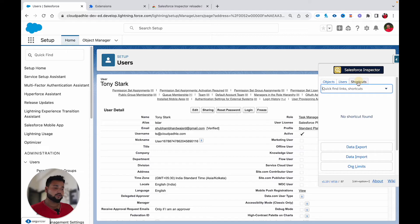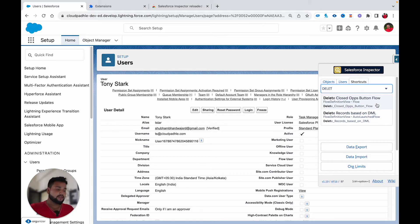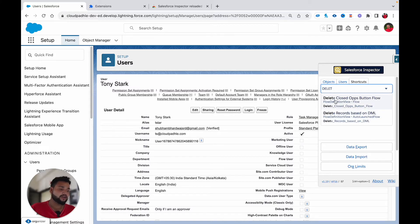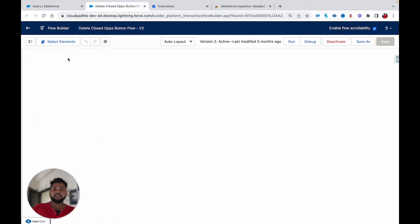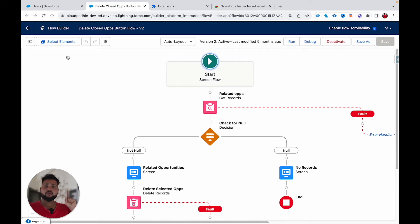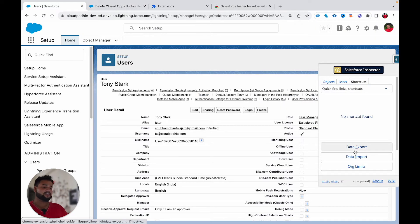Now let's talk about the Shortcut tab. The placeholder says 'Quick Find Links / Shortcut.' For example, if I have a flow available in my org and type 'delete,' you can see both matching flows appear. Clicking on 'Delete Closed Opportunity' flow will open it directly — otherwise I'd need to go to Quick Find, then Flows, and search manually. Just typing the name makes it very quick.